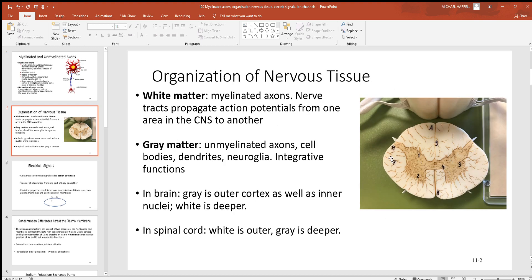Look at this cross-section of spinal cord. Notice how you can see where the white and gray matter are. Anywhere you see white matter, those are areas where you have axons with myelin around them — that myelin has a very light whitish appearance. Anywhere you see gray matter, those areas don't have myelin and axons. That's where you'll find the neuron cell bodies, their dendrites, and the supporting cells. In the brain, when you look at a cross-section, the gray matter is superficial to the outside and the white matter is deeper to the inside.